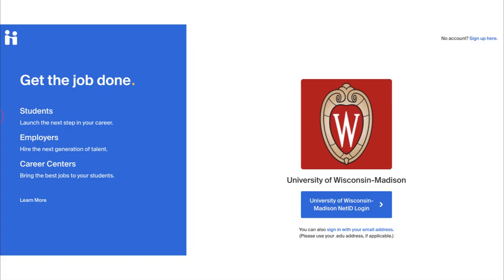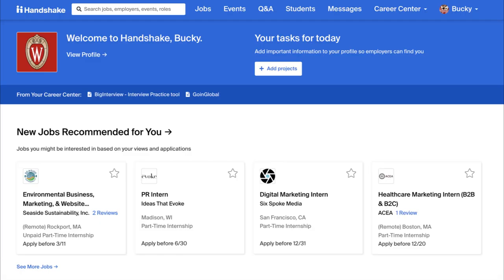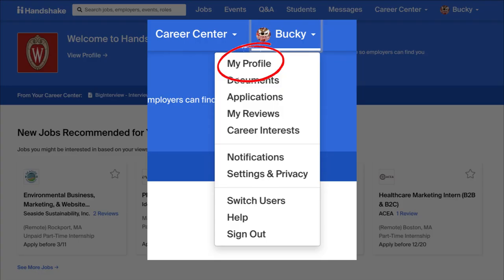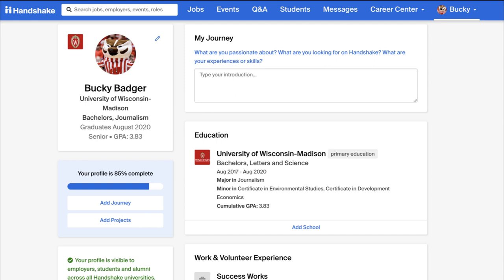Begin by logging into your Handshake account. If you have not set up your account yet, take the time to do so now. Once you have logged in, click on your name in the upper right corner and select My Profile. Before making your profile public, we must first develop it.